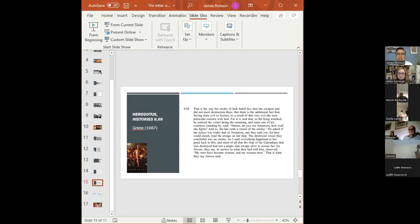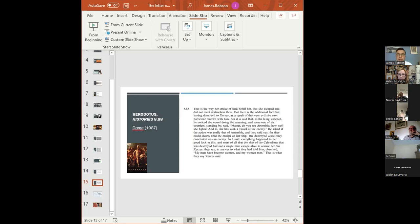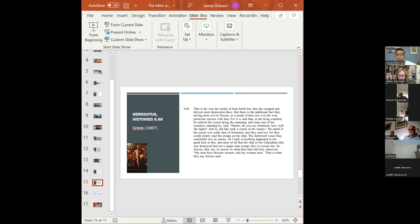We find phrases like: 'having done evil, as a result of that very evil,' 'do you see Artemisia, how well she fights?' Green uses a foreignising style which is at variance with most other translators of Herodotus. One point to make is that Green was entering a crowded market with his translation and might reasonably have been looking for a way for his translation to stand out.